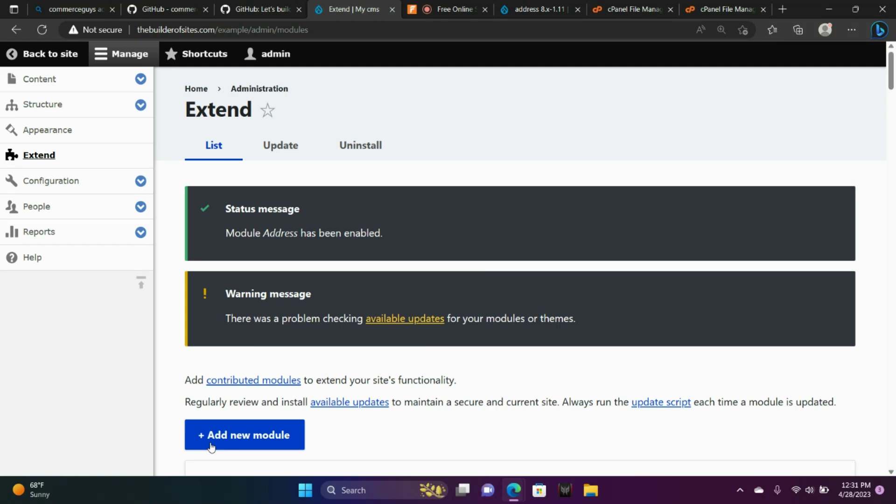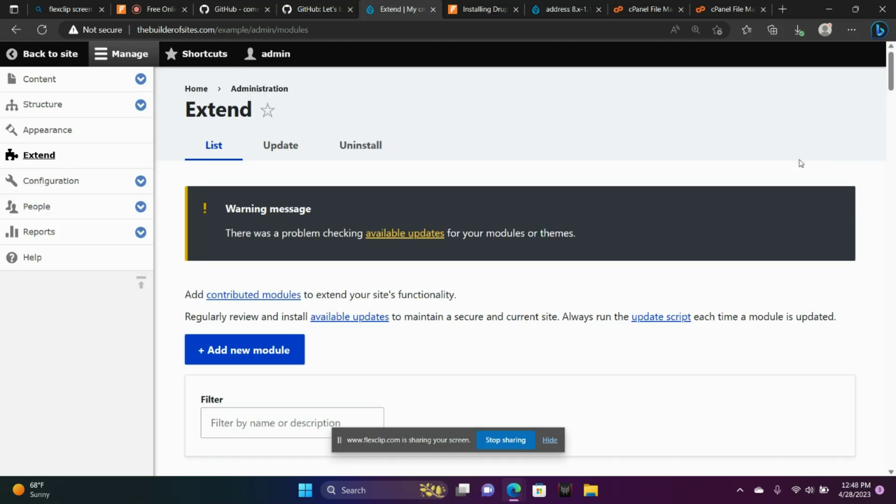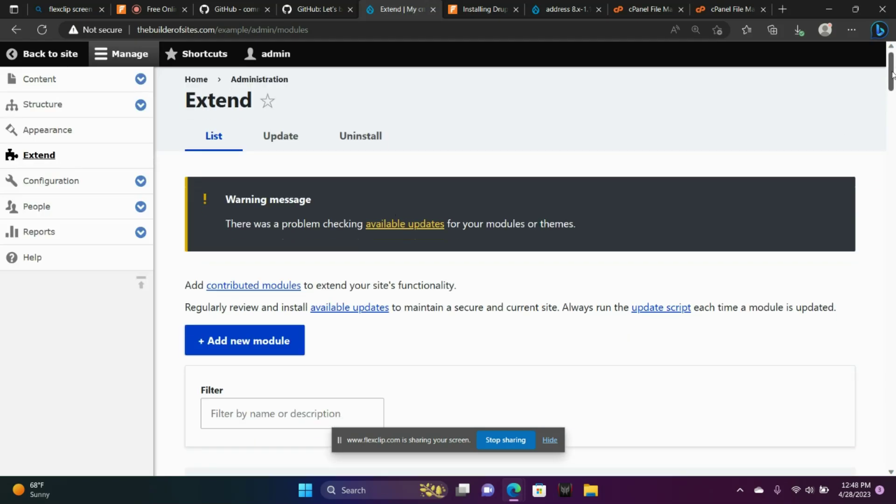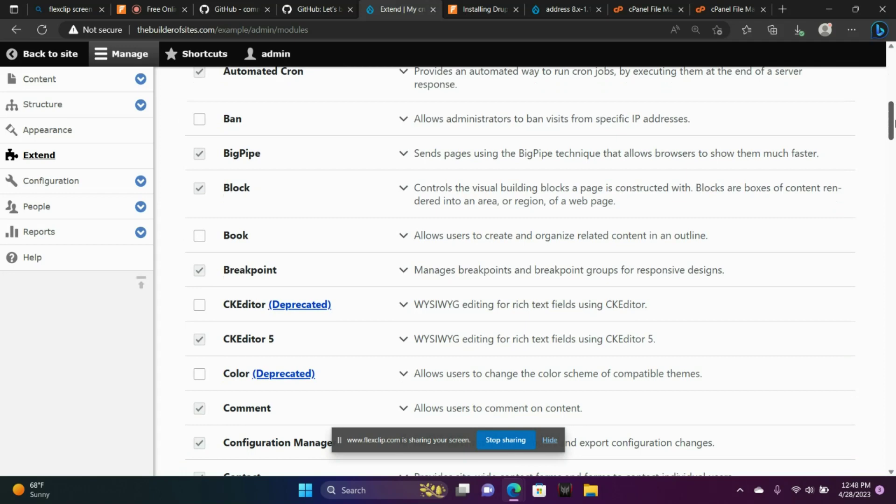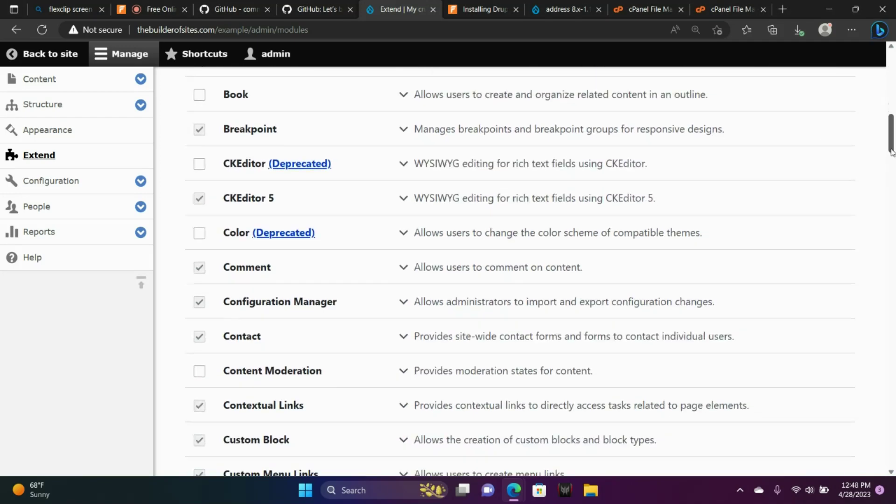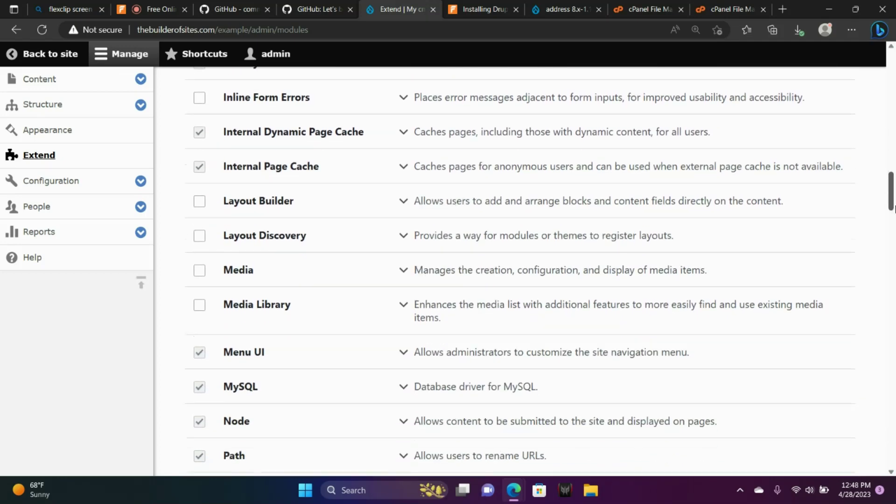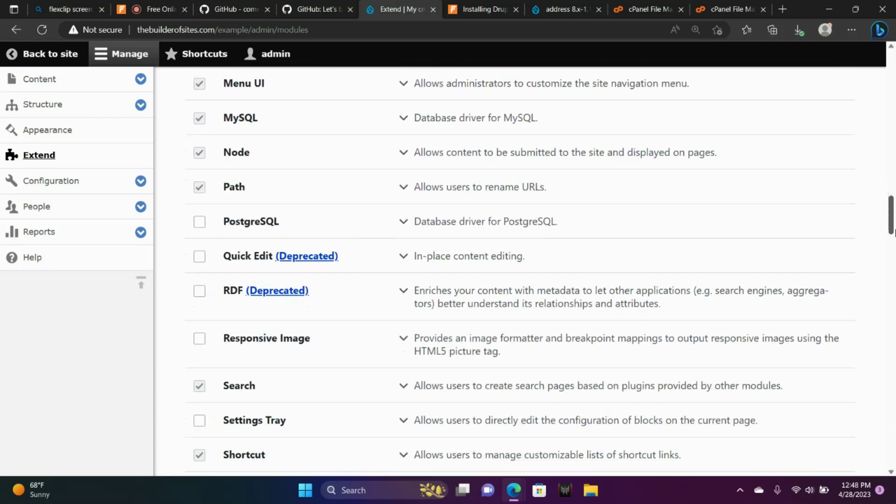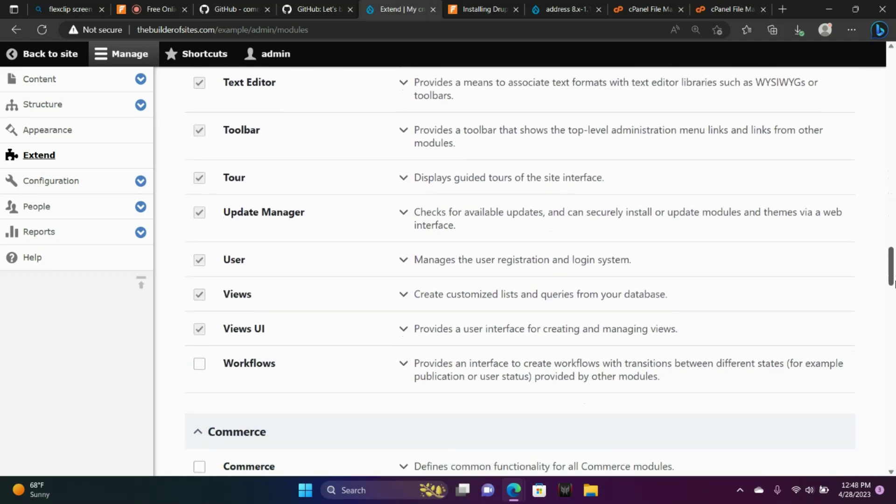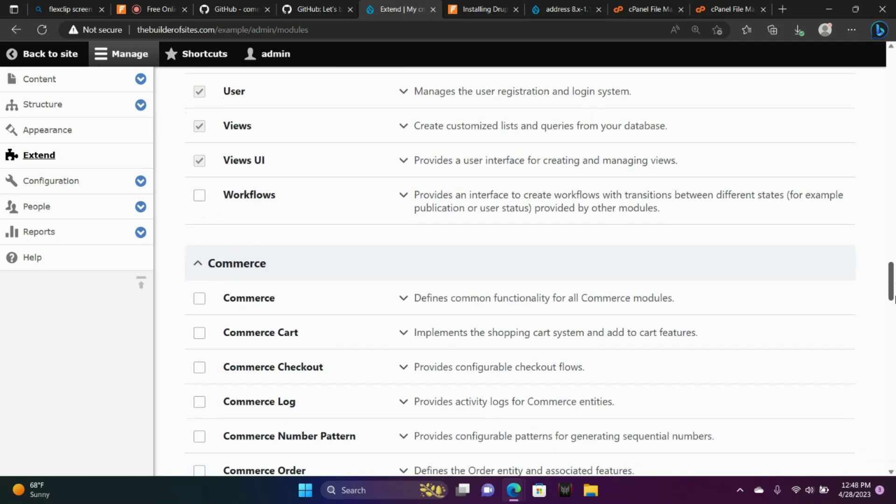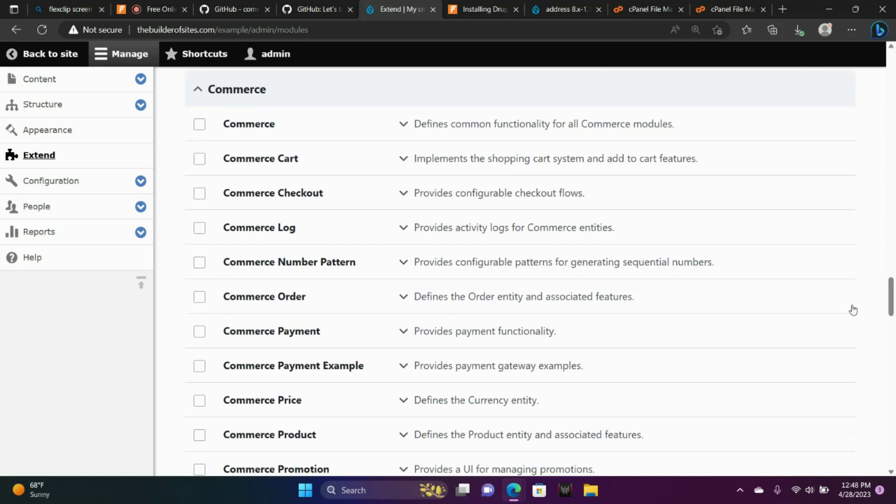So now if you go back to commerce core, we're going to scroll down here. You're going to notice that we can start installing the commerce core because address was installed successfully. So go ahead and check these check boxes here.